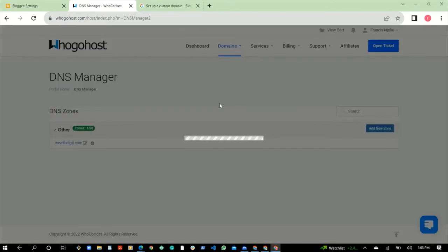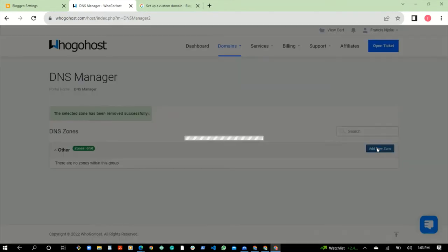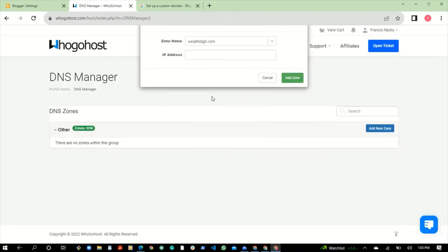When you click on Manage DNS it brings you to this page. The next thing for you to do is to click Add New Zone. You'll see a pop-up. This is the domain name we want to work on. Now there are two kinds of IP address you can use, but in case the first one gives an error, we'll try the second.